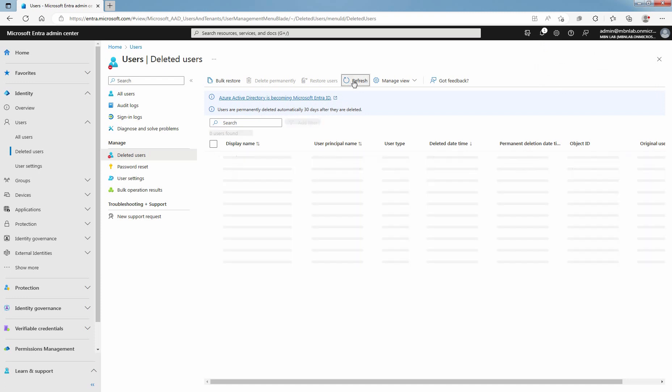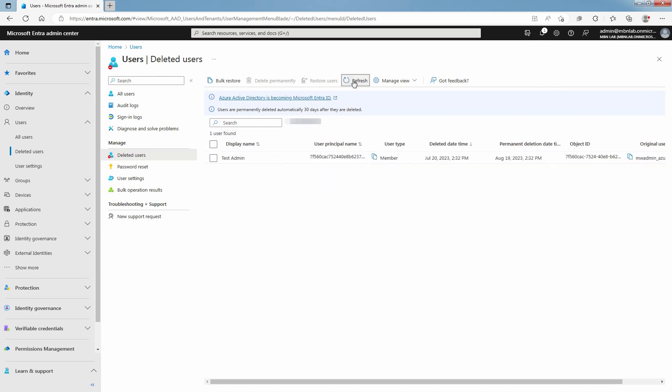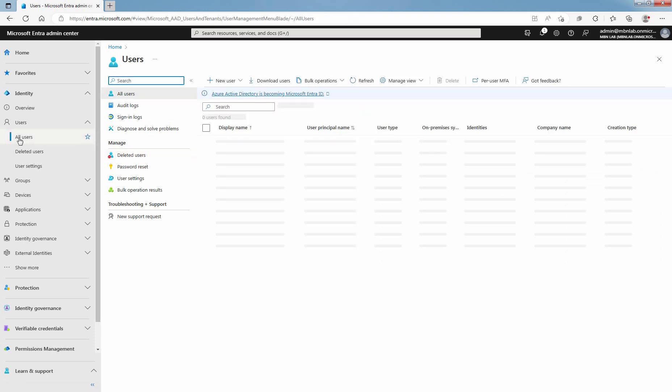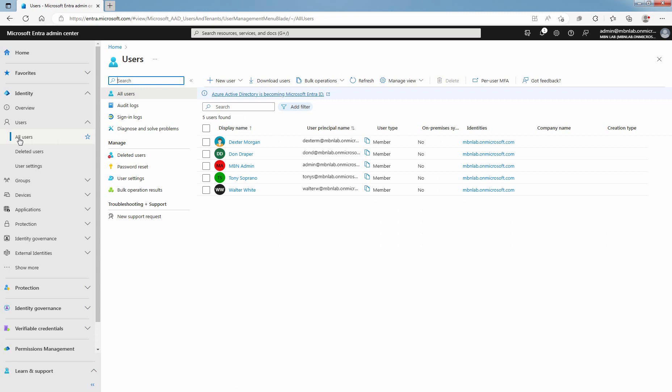Click on Refresh. Confirm that user is no longer listed as a deleted user. Click on All Users. Confirm that the user Walter White is now listed under Active Users.